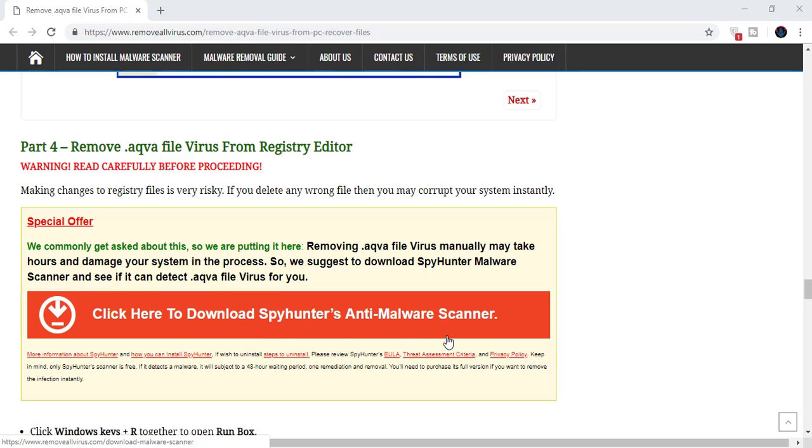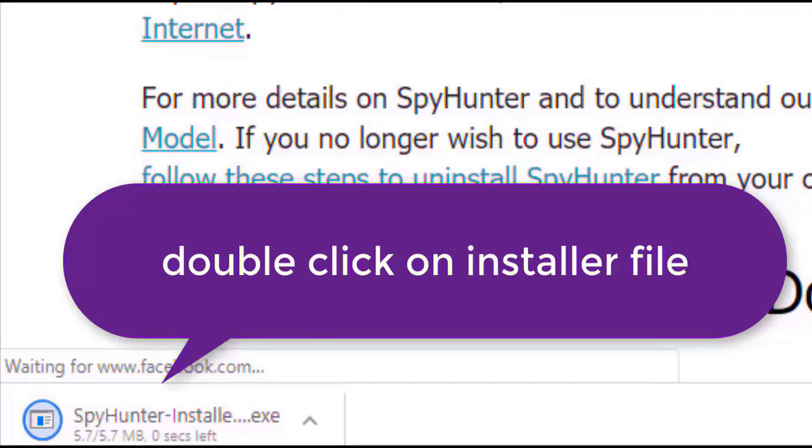Here you can see the program is downloaded on my computer. Now double click on this installer file. Once you do that, the program will launch.